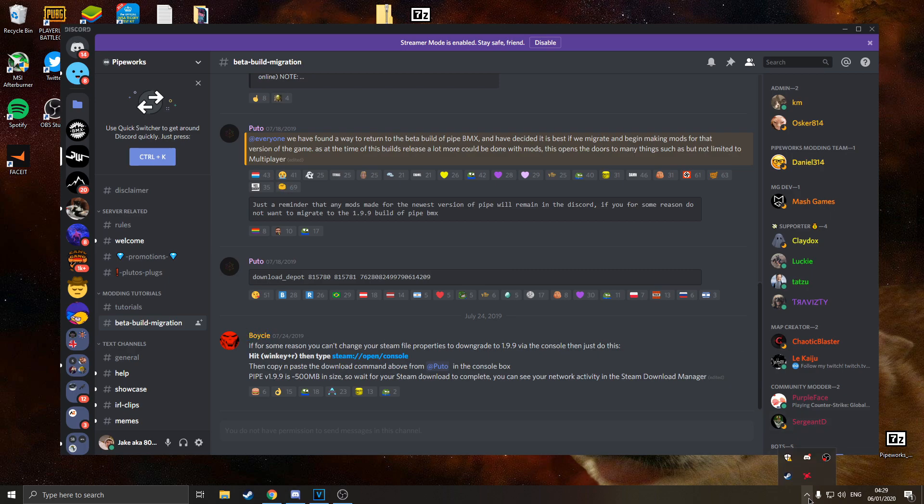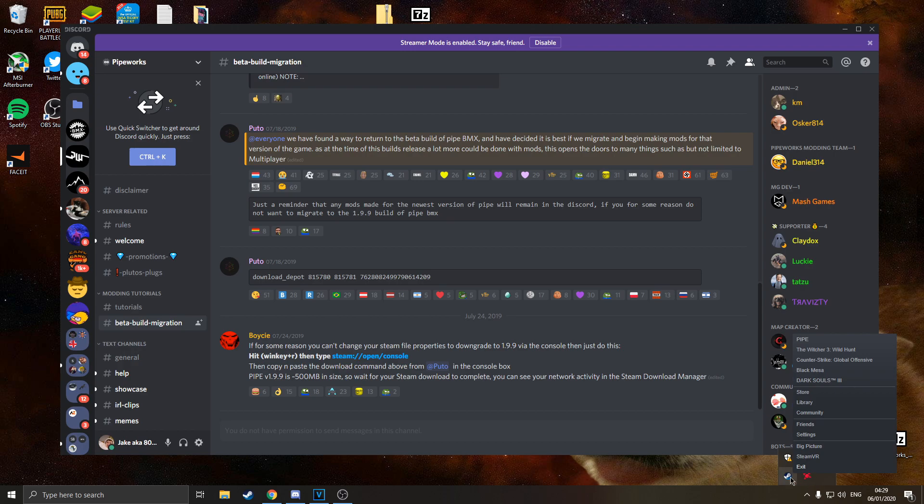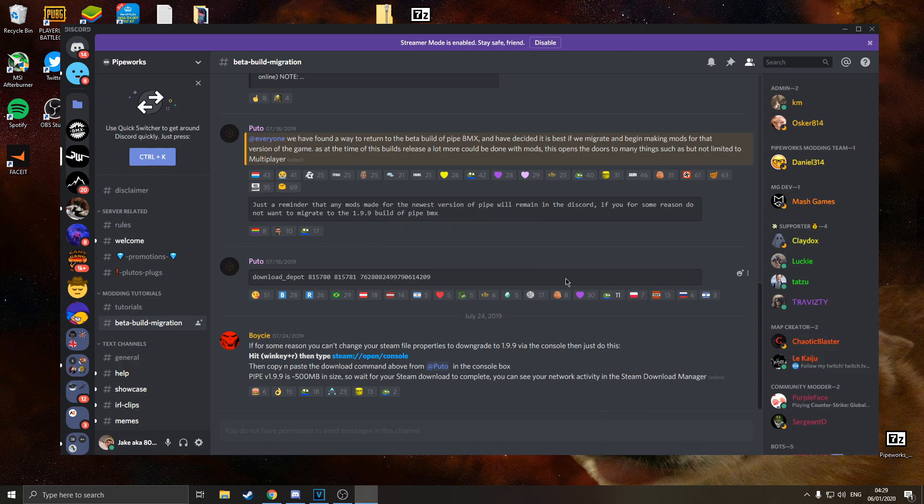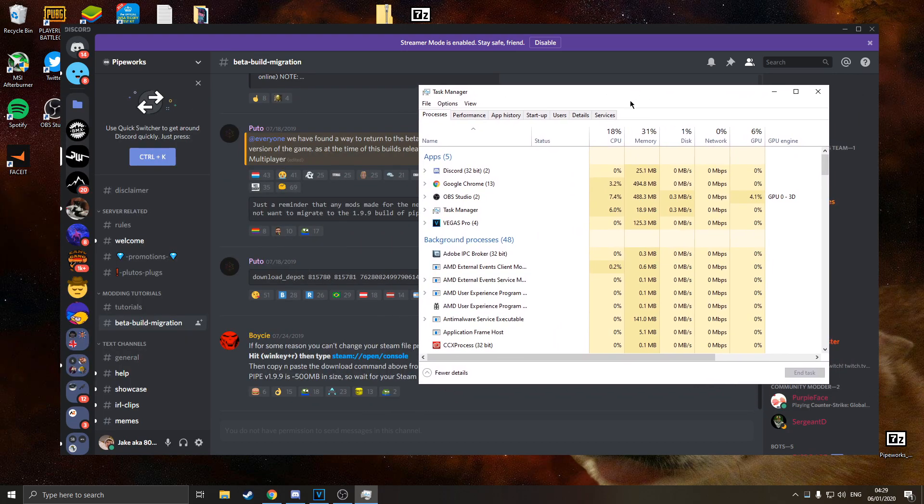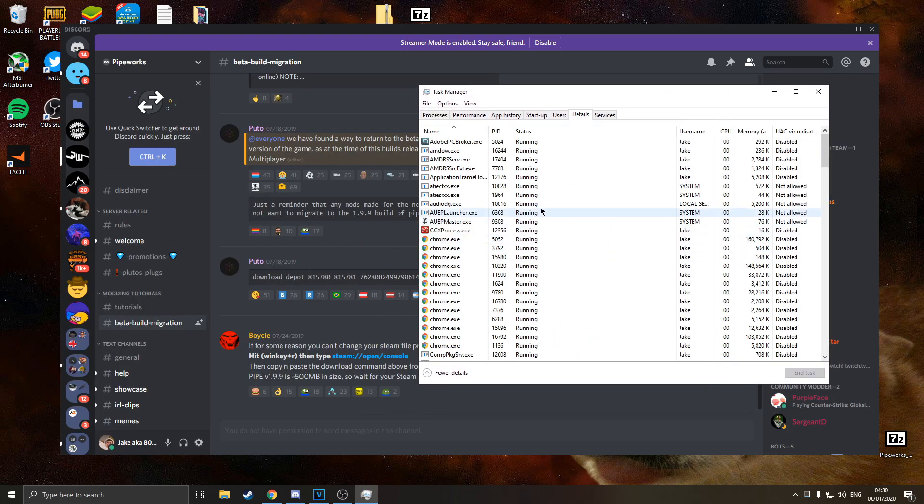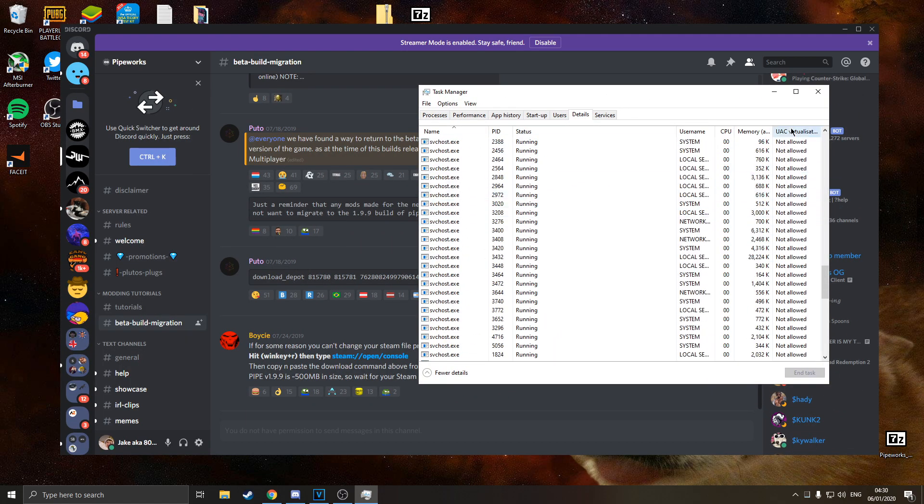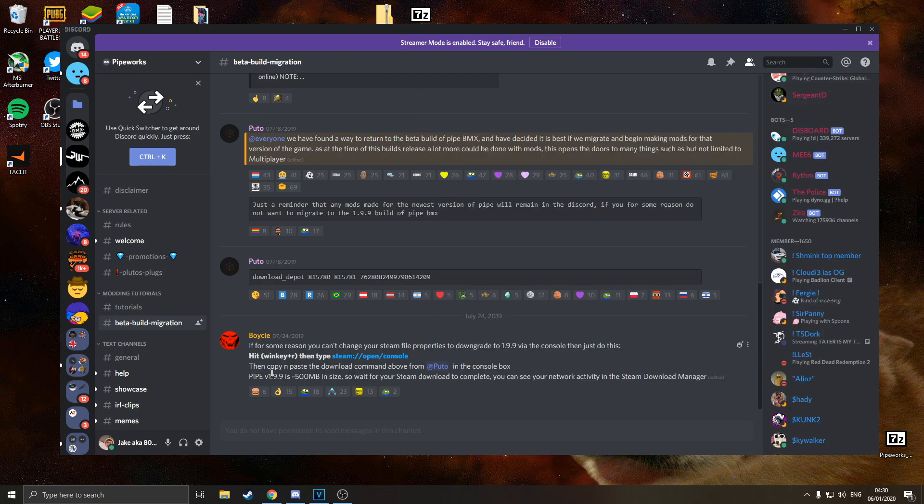Make sure you've closed out of Steam properly. Go to the task drawer at the bottom, right click exit. Make sure if you go to task manager and go to the details tab there's nothing to do with Steam going on in here, and you're good to go.